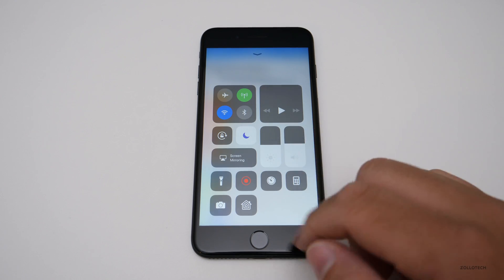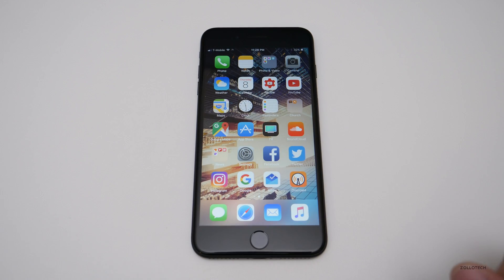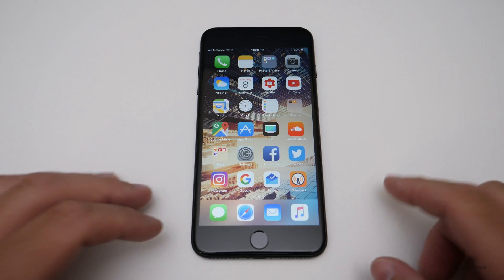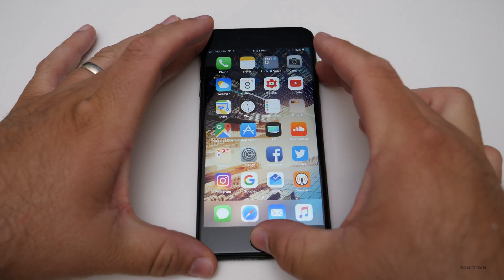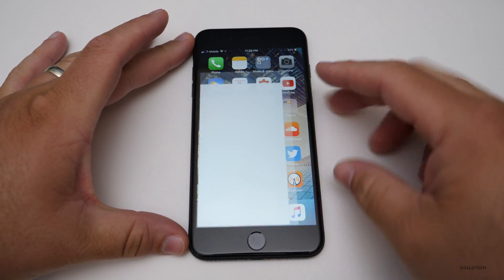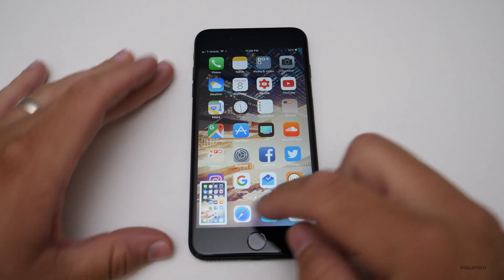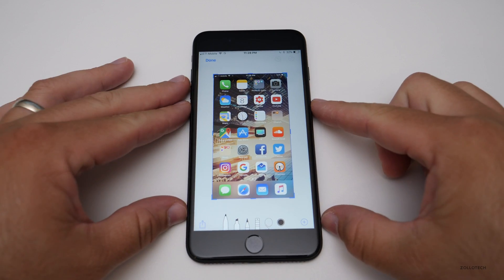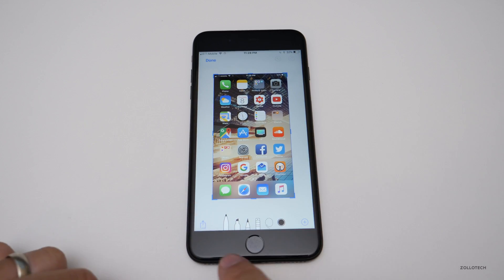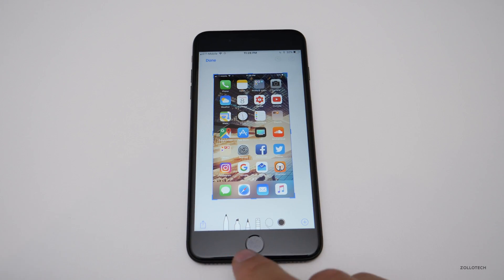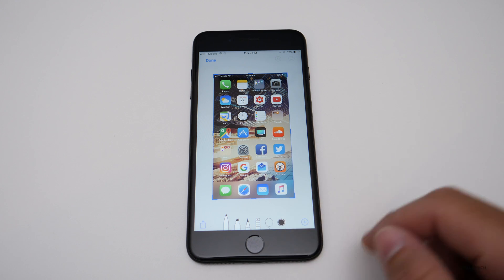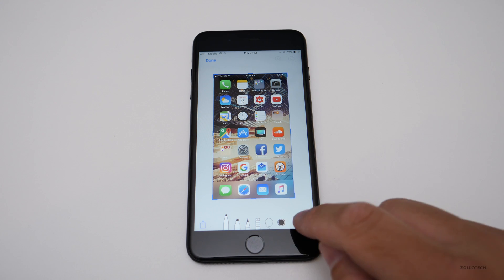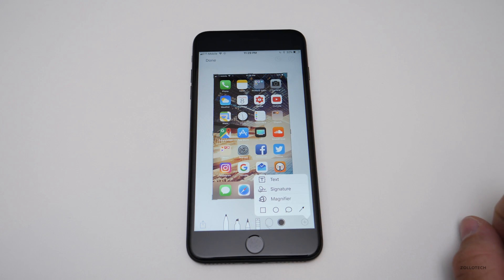It works just like you'd think it would. One of the things you may or may not have seen is you have markup within a screenshot. If I hit the power and home button, it puts a little snapshot in the bottom left, and then we can mark this up with pen or pencil, we can erase it, use the lasso tool, and we can even add to it.